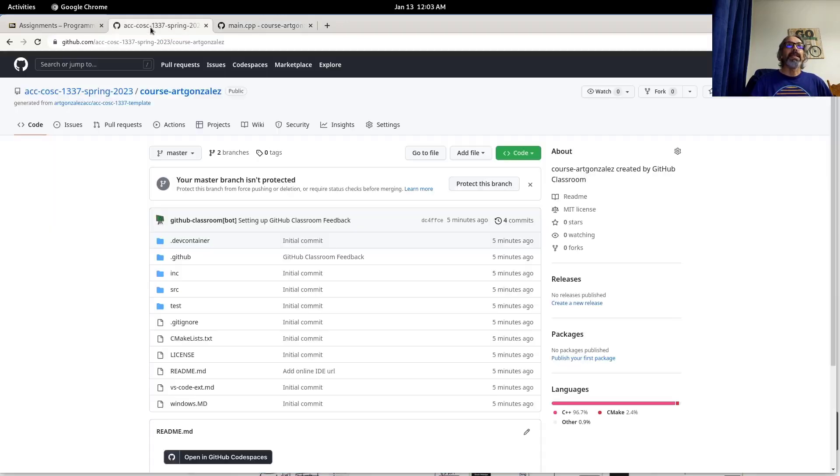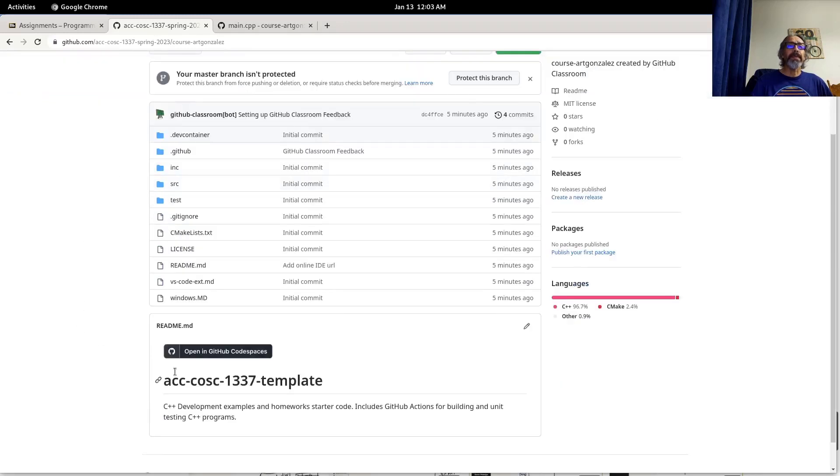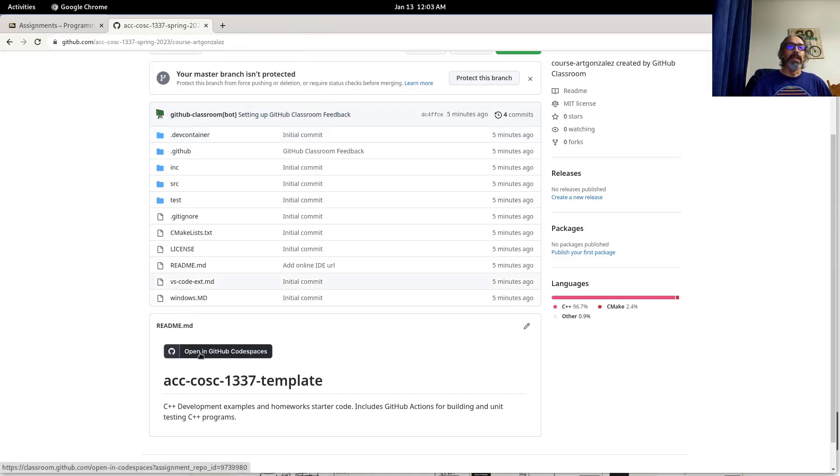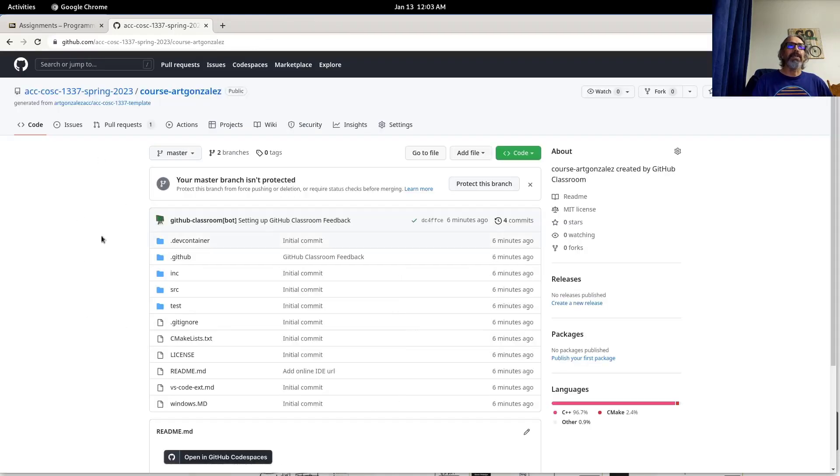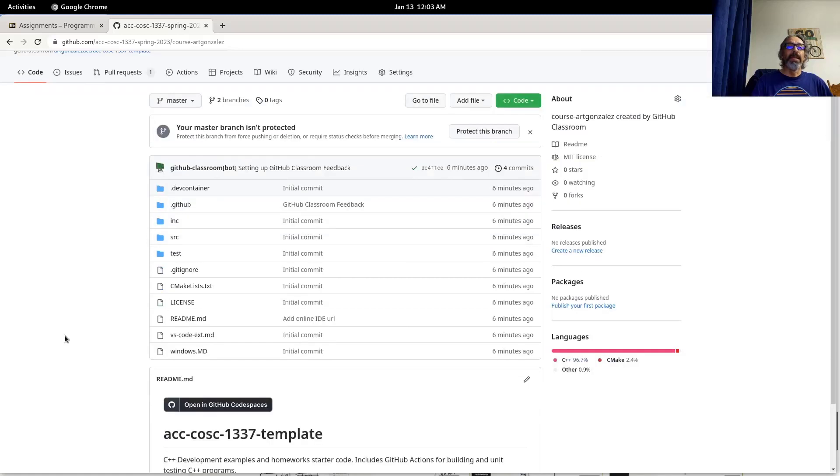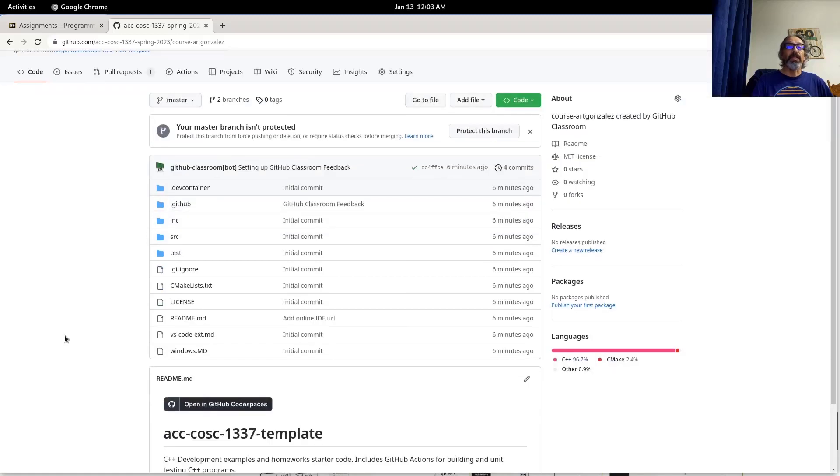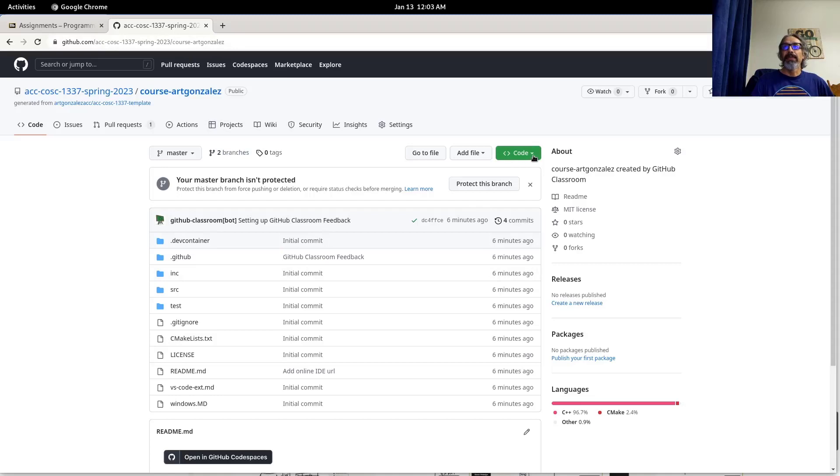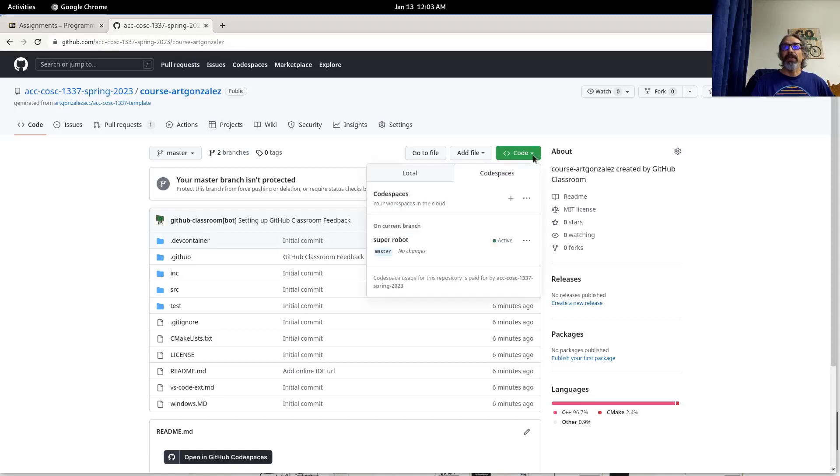So one thing I do want to bring up is this should bring up the code space, but for some reason it's not. So let me close this. Usually clicking on this link would open a code space window for you. It's not working. I'm not sure why. But to open code space again you come again to your home page on GitHub for this repository.